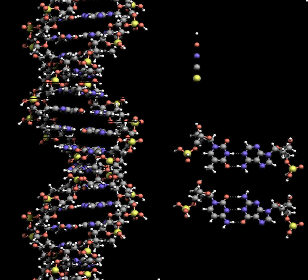The complementary nitrogenous bases are divided into two groups: pyrimidines and purines. In DNA, the pyrimidines are thymine and cytosine, and the purines are adenine and guanine.